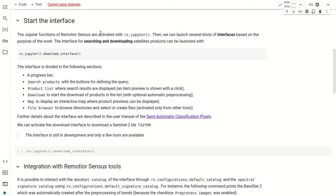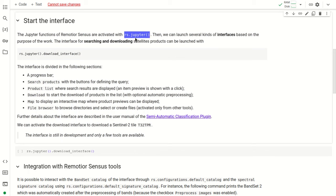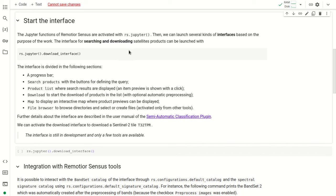The Jupyter interface can be activated through the command rs.jupyter. We can launch several kinds of interfaces defined according to the purpose of the work. There is a specific interface for searching and downloading products. The interface has several sections: a progress bar, a section for searching products, the list of products, a download command, an interactive map for previews, and a file browser. For further details, please refer to the user manual.